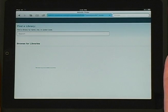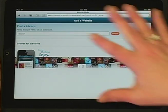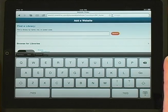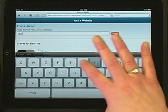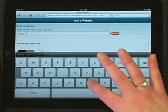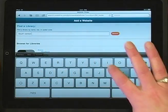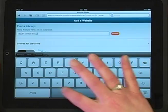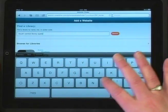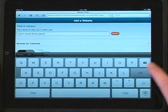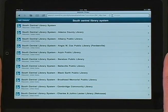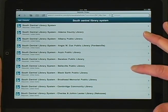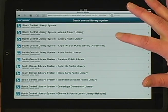This will open up your web browser. Tap in the search box and type in the name of your library. We'll search for the South Central Library System. This will bring up SCLS in all our 53 member libraries. Scroll to find your library and tap to select your choice. We'll use SCLS.